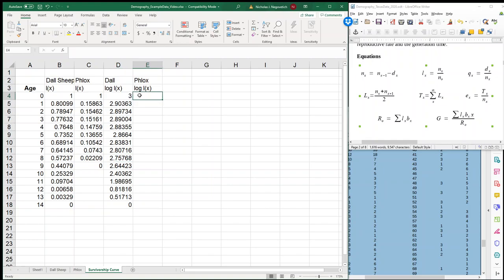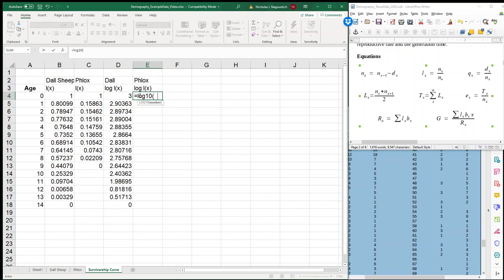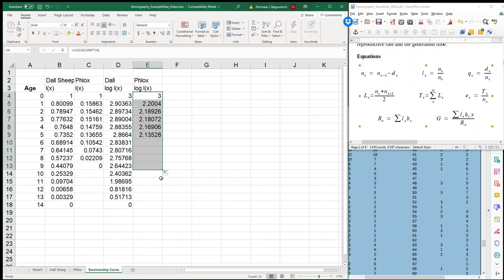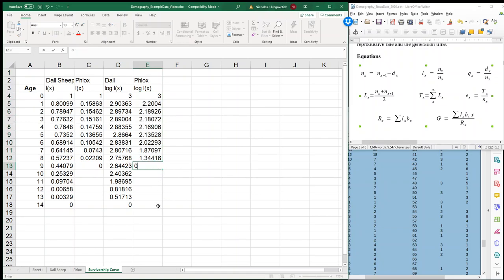I'm going to do the same thing here. So we're going to take the log to the base 10, and I'm going to multiply our survivorship by 1,000 so that I can avoid working with our decimals or values less than 1. And I will go all the way down until we get to 0, and then I will just key it in, that last one, as a 0.